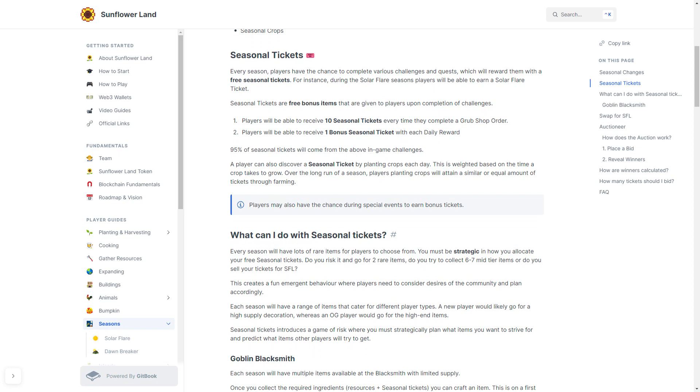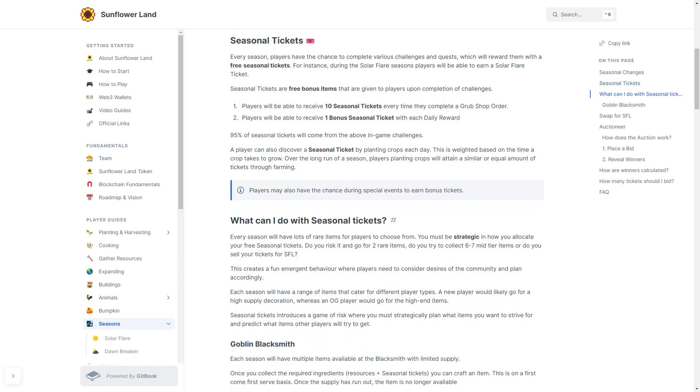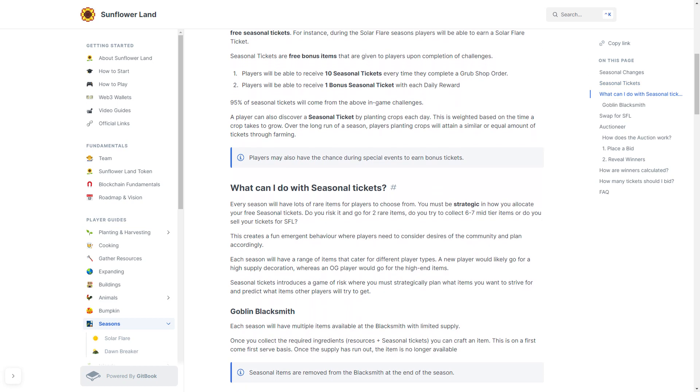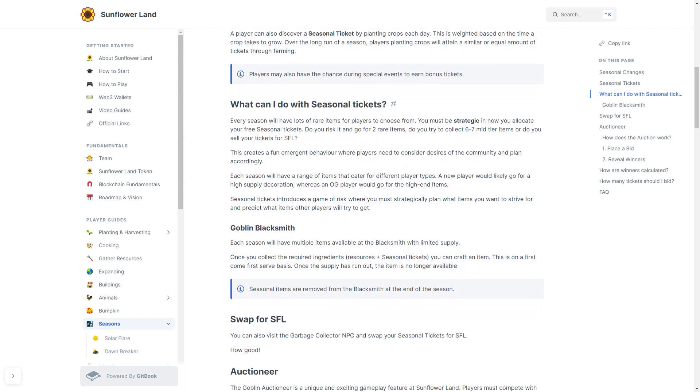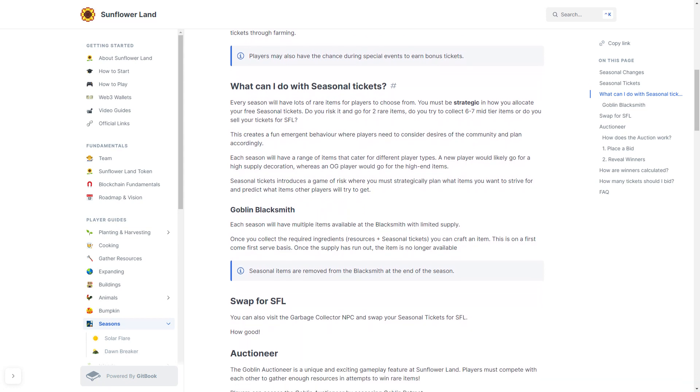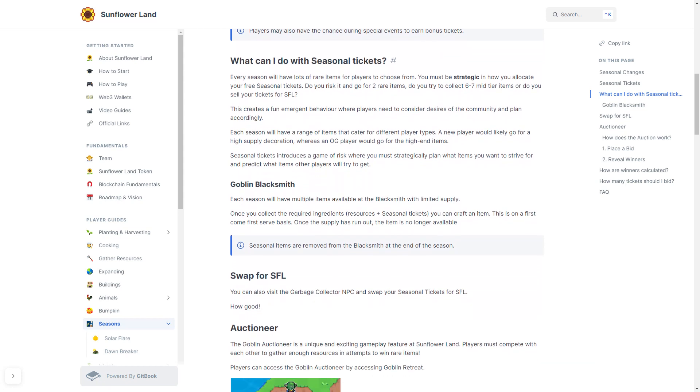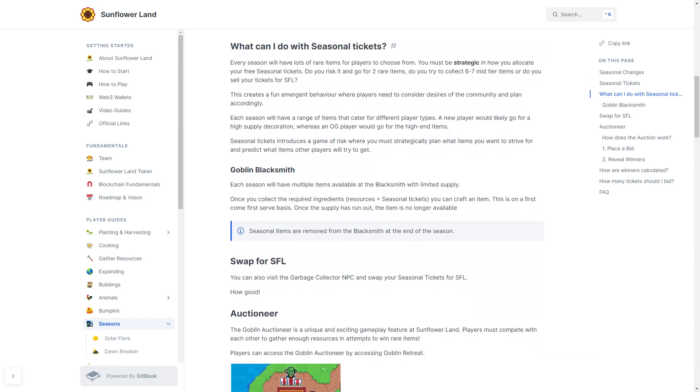The Goblin Blacksmith: Each season will have multiple items available at the Blacksmith with a limited supply. Once you collect the required ingredients, which is resources plus seasonal tickets, you can then craft an item. This is on a first-come, first-served basis. Once a supply has run out, that item will no longer be available.